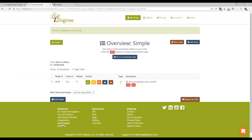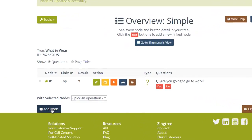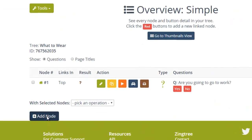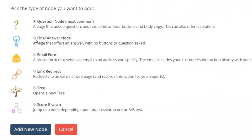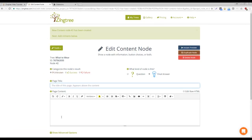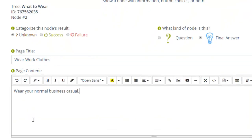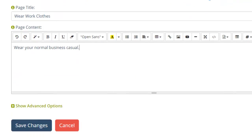Now, let's add a new node by clicking Add Node. Since we're going to add an Answer node for the outcome of Going to Work, click Final Answer node, then Add New Node. Add a page title and body copy for the Going to Work scenario. Now, click Save Changes.